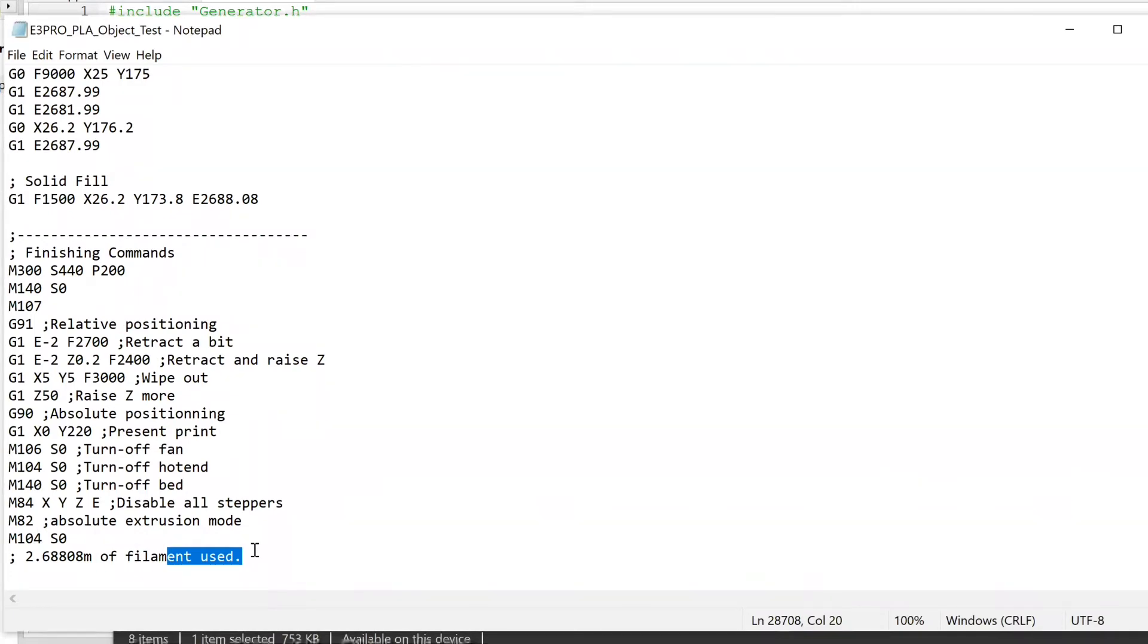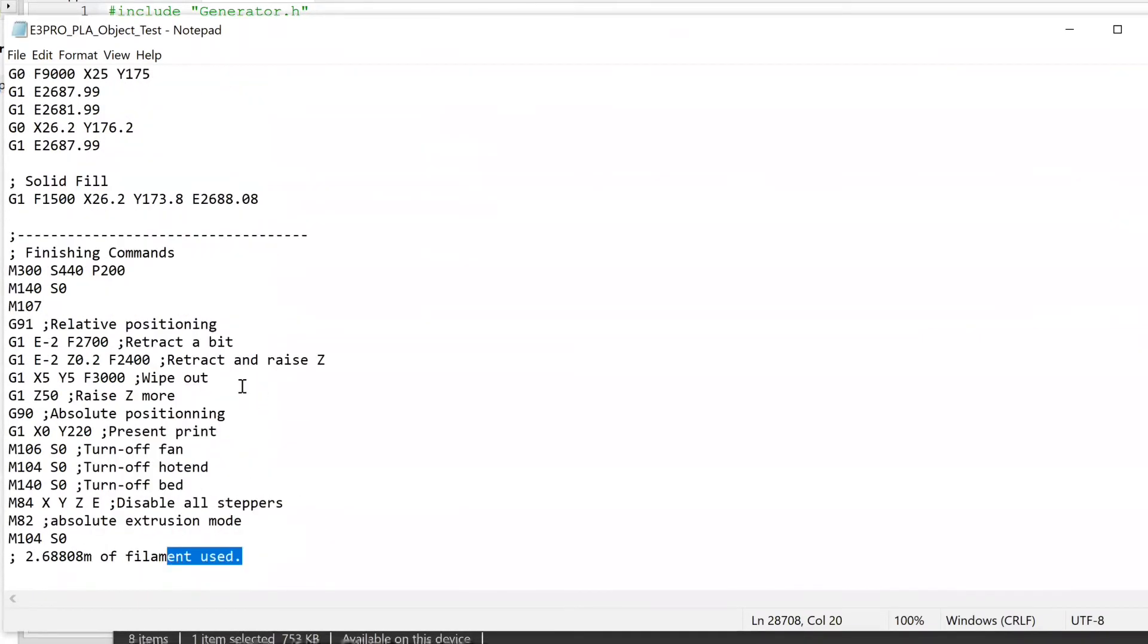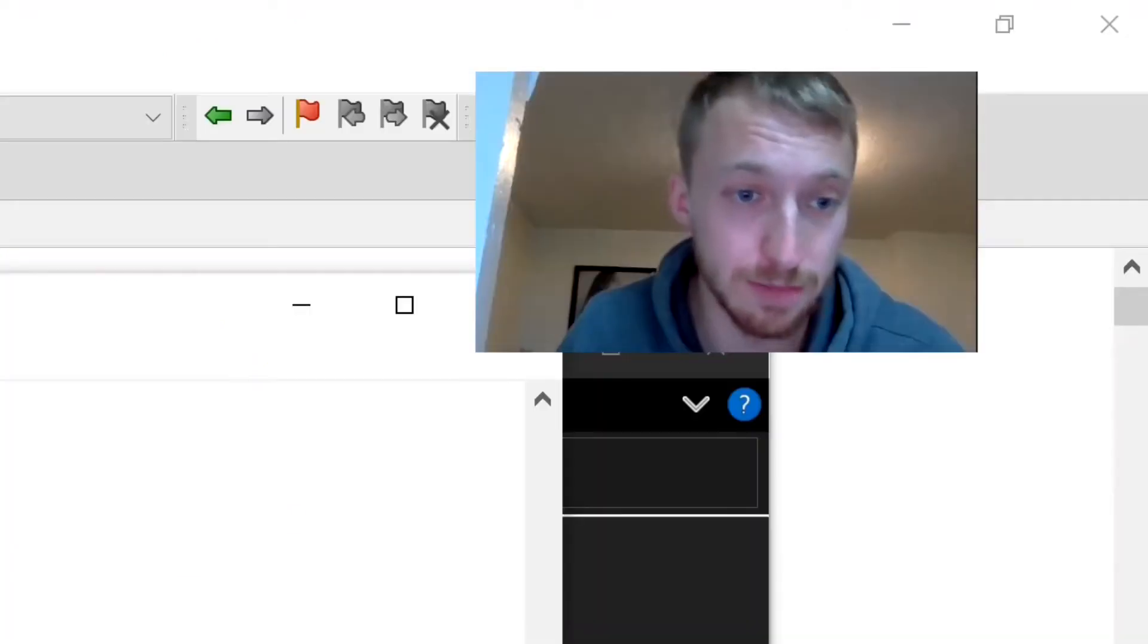That's about a 30,000 line code and that was all generated in a matter of minutes using my program. No need to create an STL file and then use a slicer to convert it into a 3D printable file. This is generated specifically for 3D printing. Then just some finishing commands.